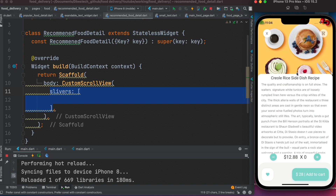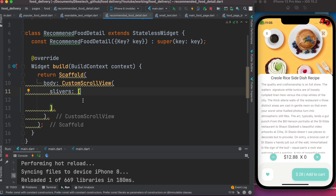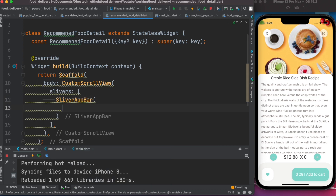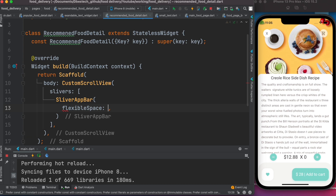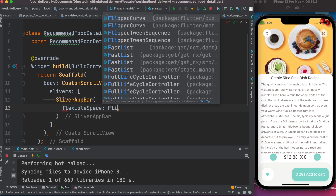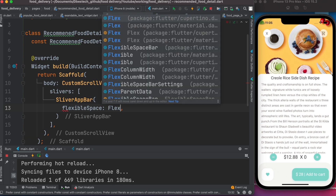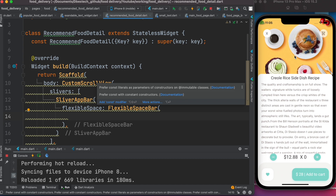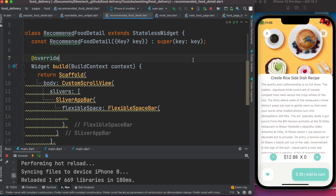We have two sliver components here. The slivers property takes a list of slivers. The first sliver we're going to use is called SliverAppBar, which has a property called 'flexibleSpace' that we're going to use.